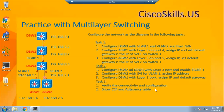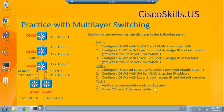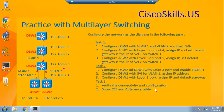Our first task is to configure the distribution switch 3. First, we need to add VLAN 2, then configure the switch virtual interface for VLAN 1 and assign its IP address, configure the switch virtual interface for VLAN 2 and assign its IP address, and then move the port Gi0 of the distribution switch 3 into VLAN 2.